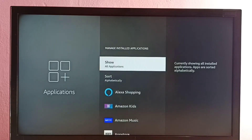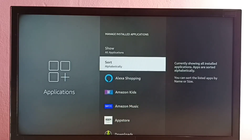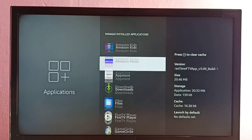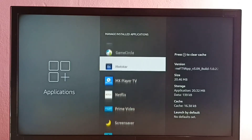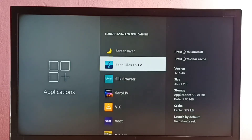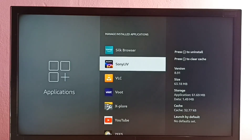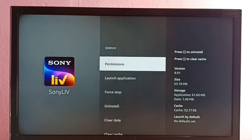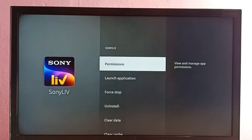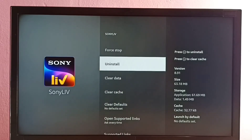Then select Show All Applications, then go down and locate the Sony Live app and select it. Then go down — here we can see the Uninstall option. Select it.